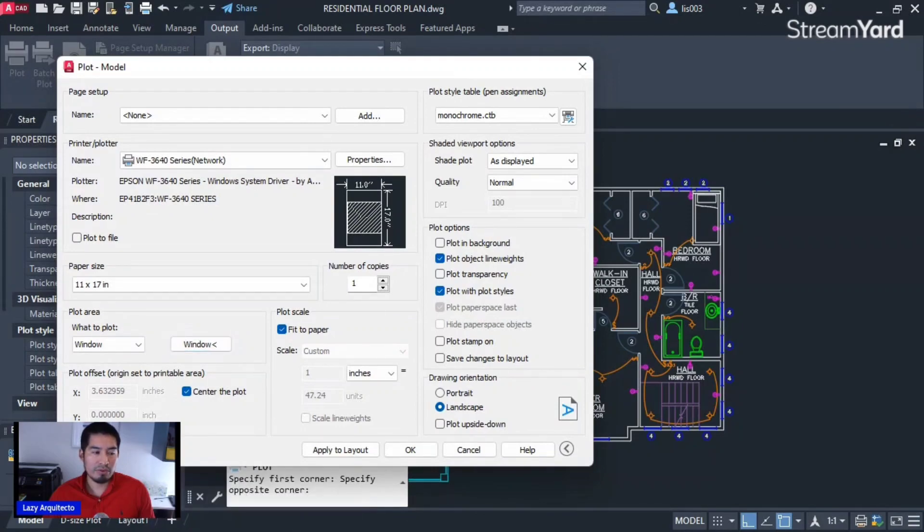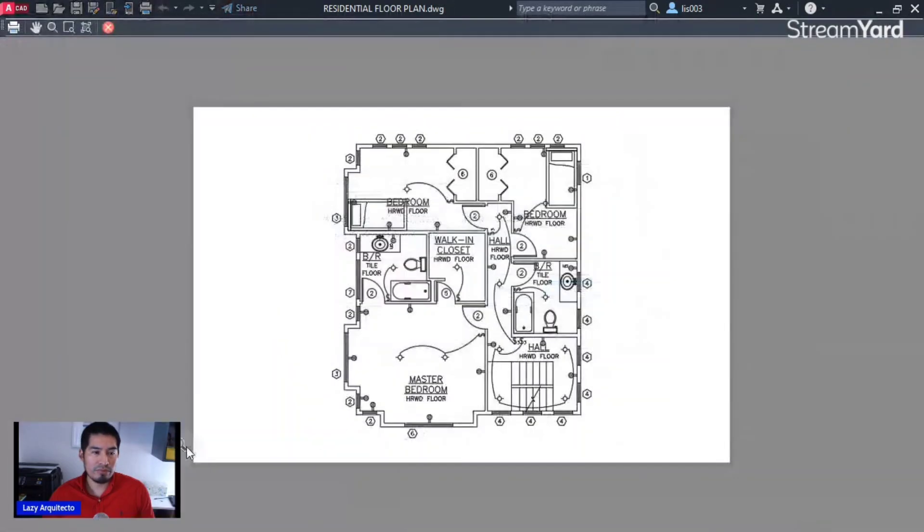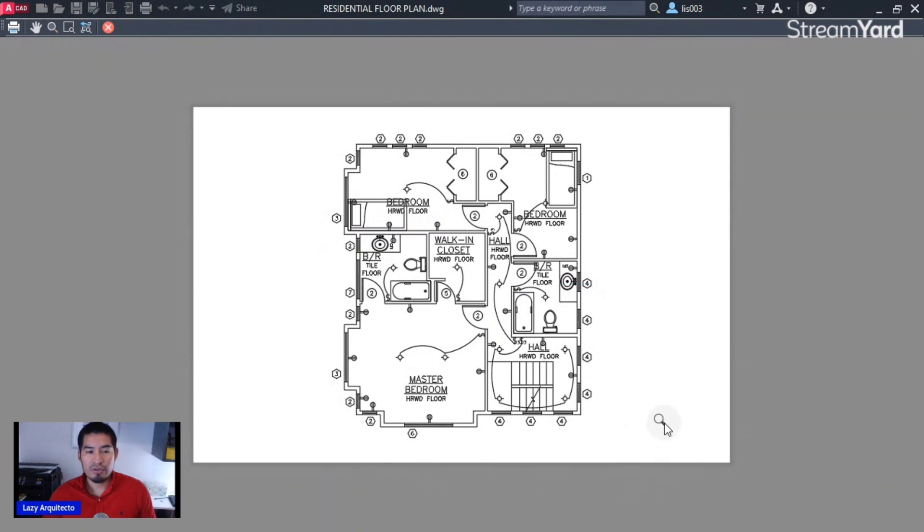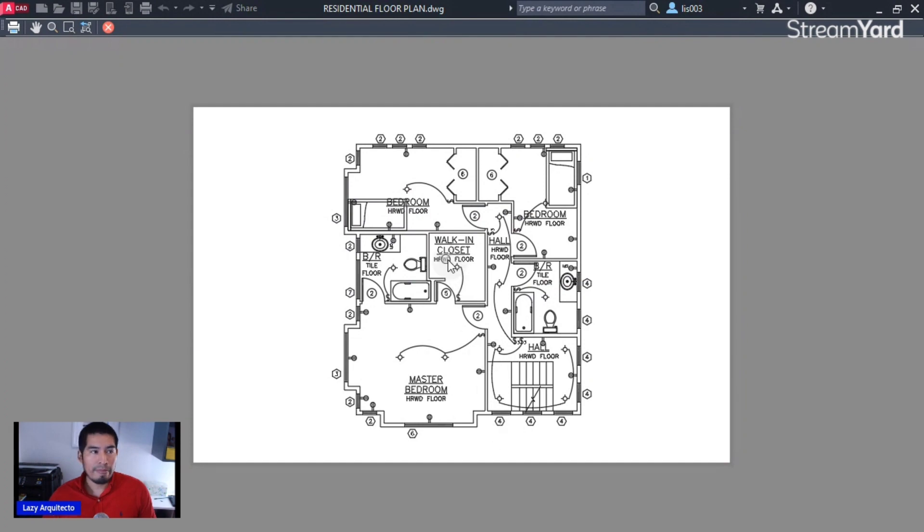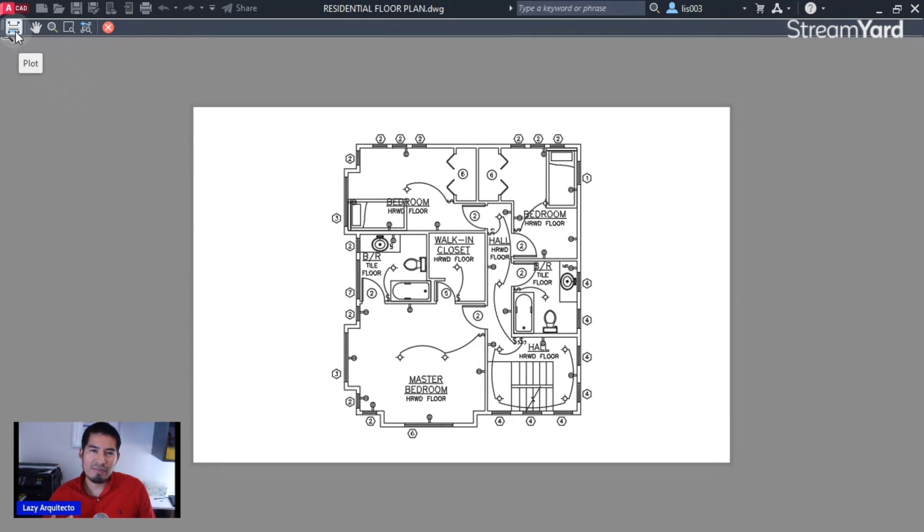You can see that my drawing now fits perfectly on my screen. And if this is what I like, I can simply hit the print option over here to plot my drawing to an 11 by 17 inches sheet.